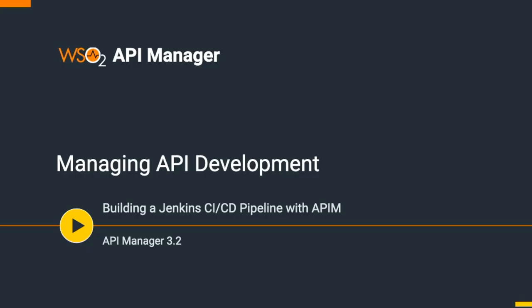Welcome to a use case demonstration of the API manager. The topic covered in this session will be building a Jenkins CI/CD pipeline with API manager. We will demonstrate the first approach.